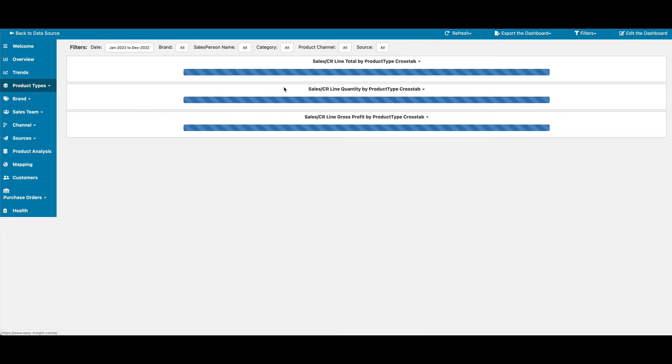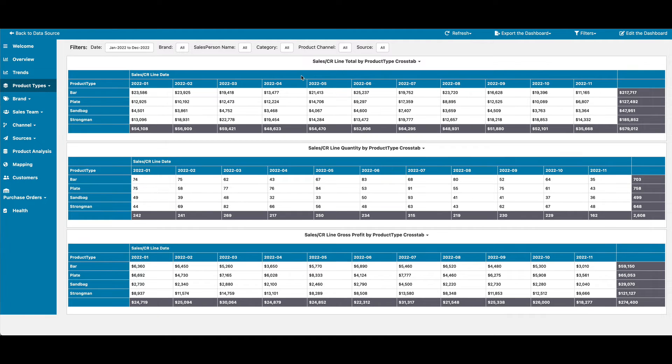We have a crosstab view, providing a month-over-month view of the performance of each of those product types.